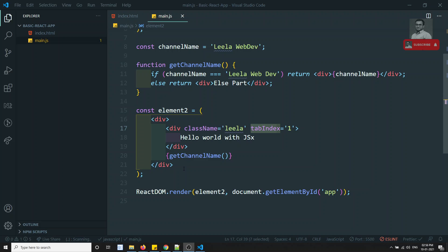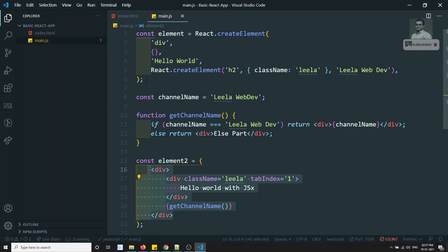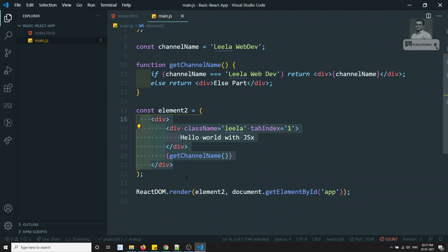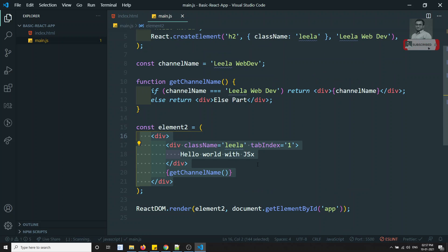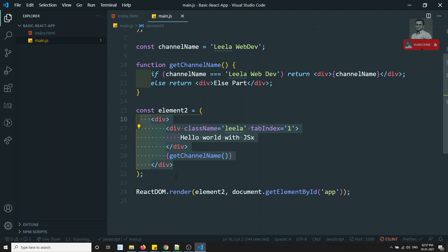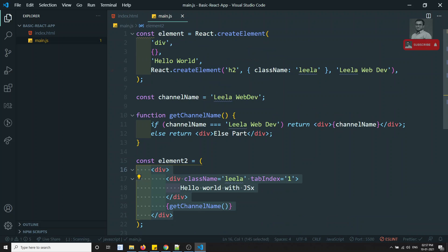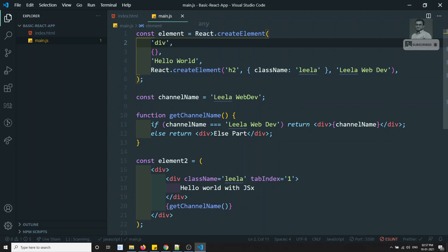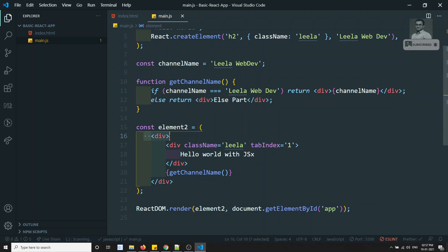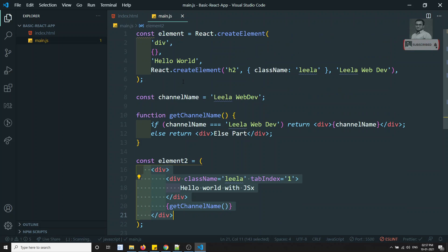When you write all this JSX code, the Babel compiler processes it before it reaches React. React cannot directly understand JSX. What Babel does is compile all the JSX code into React-understandable code — specifically, each element gets converted into React.createElement() calls. React itself does not require JSX; it is the Babel compiler that converts JSX into React.createElement syntax and sends it to React.